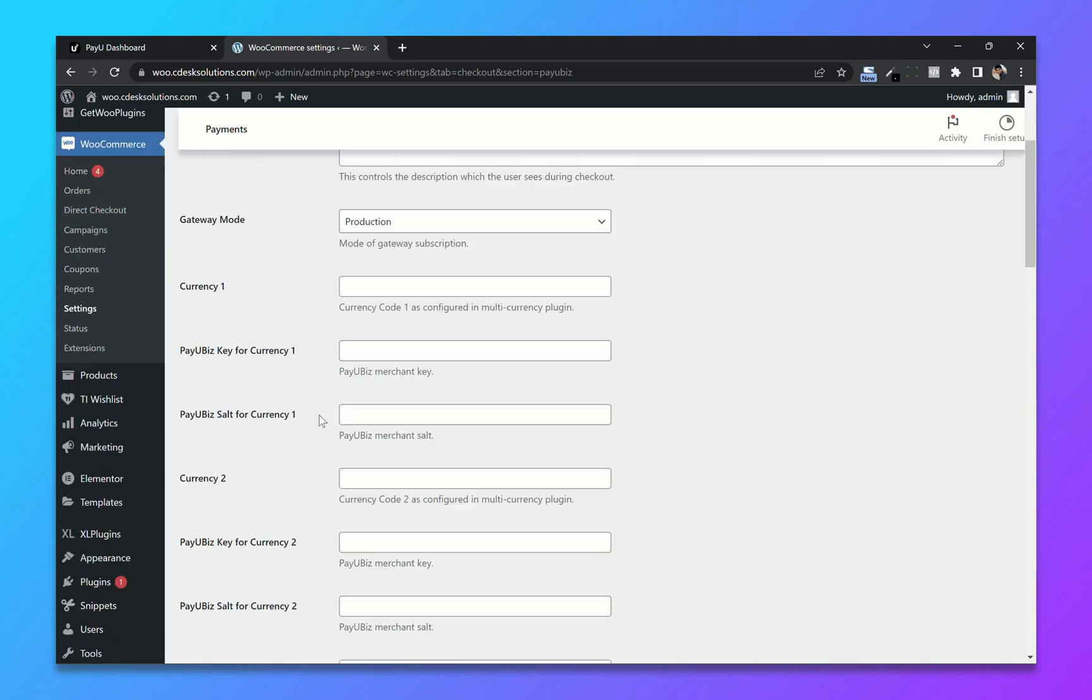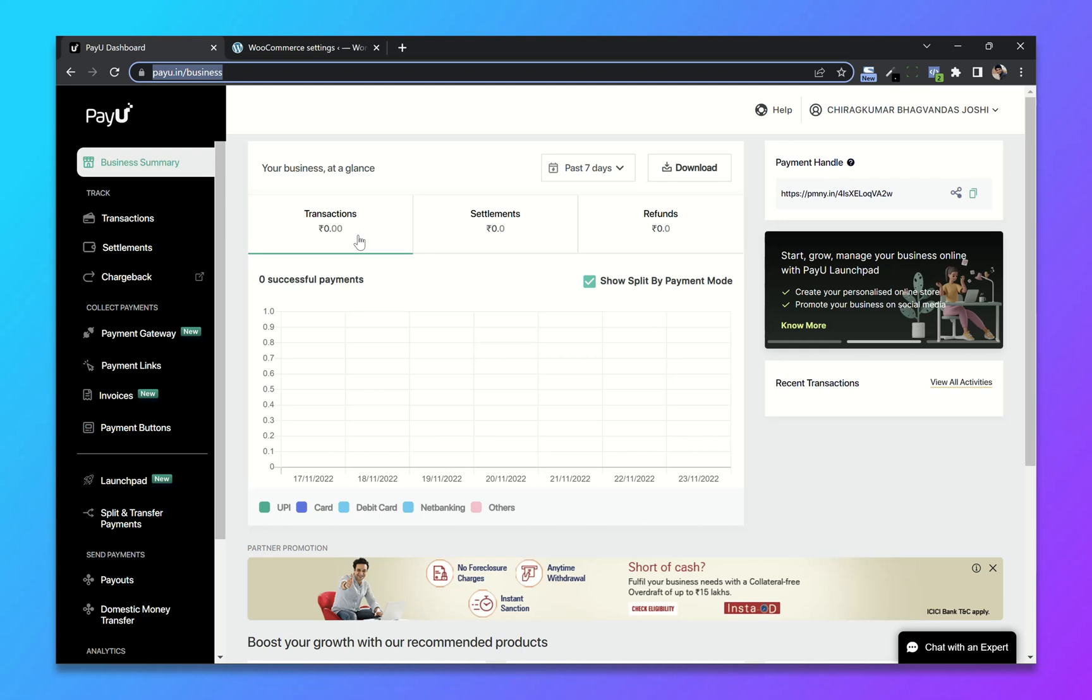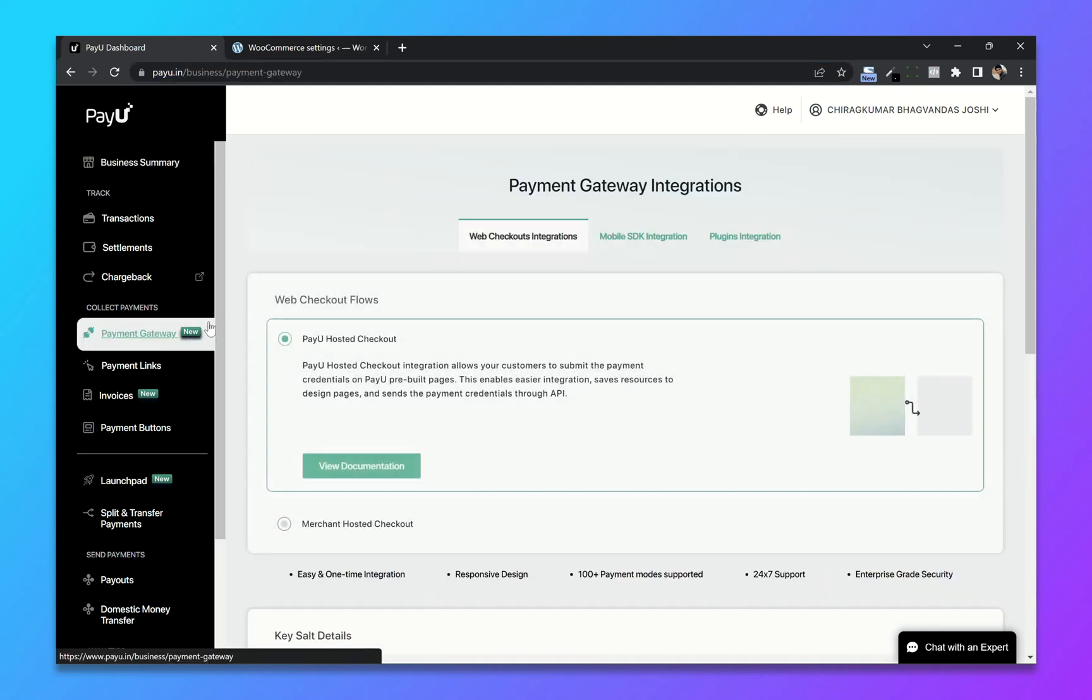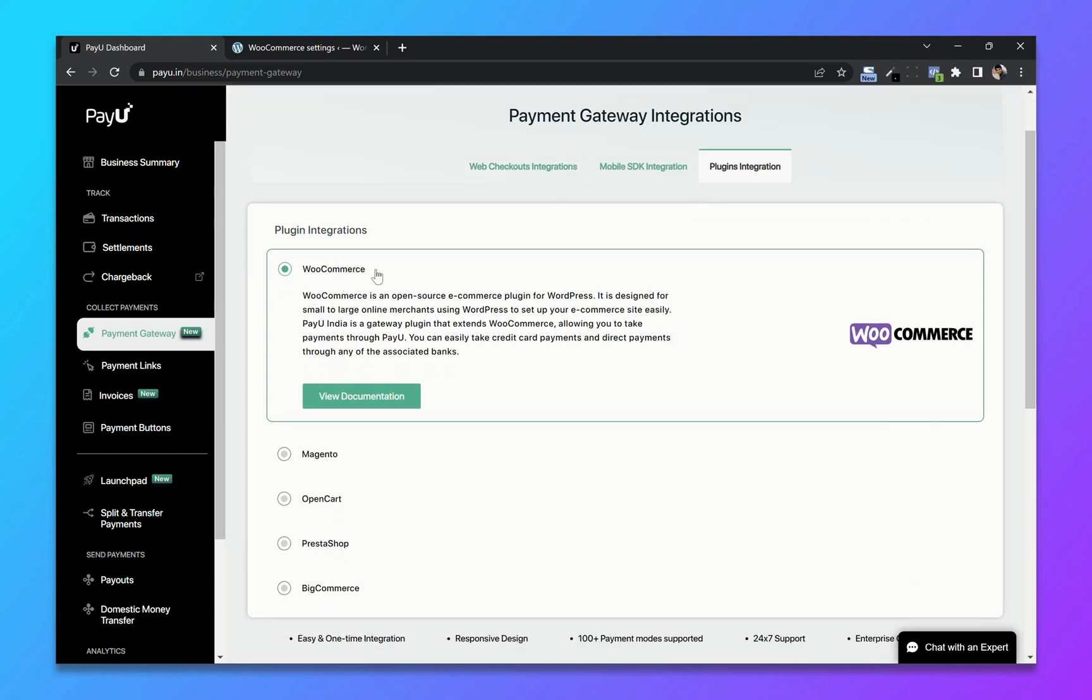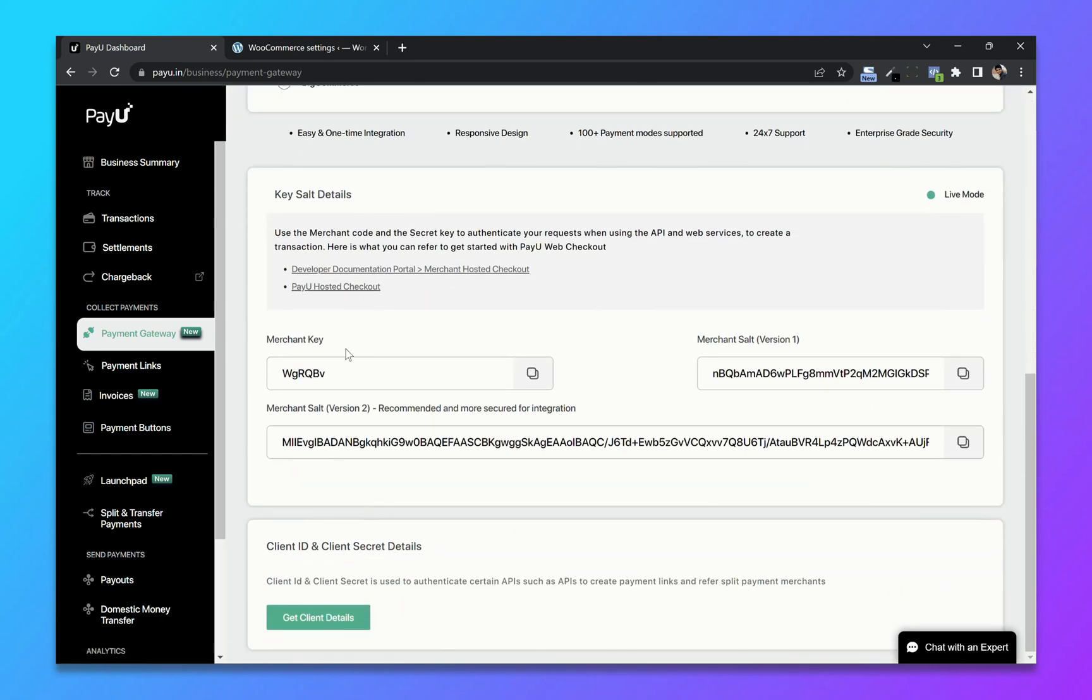Now copy and paste the merchant key and merchant salt. Go to the payment gateway login, choose Integration, select WooCommerce, and paste the merchant key and merchant salt.